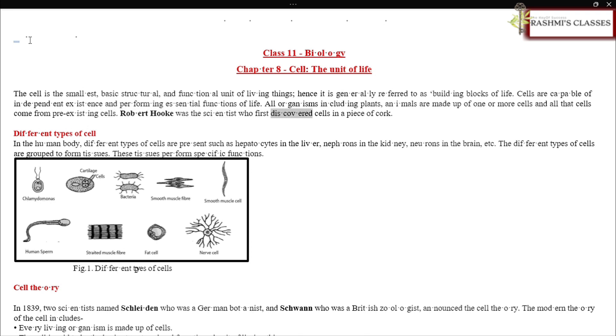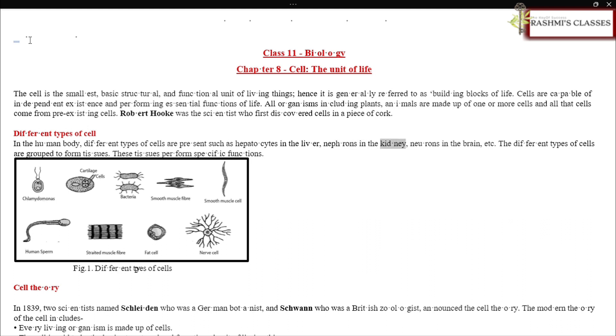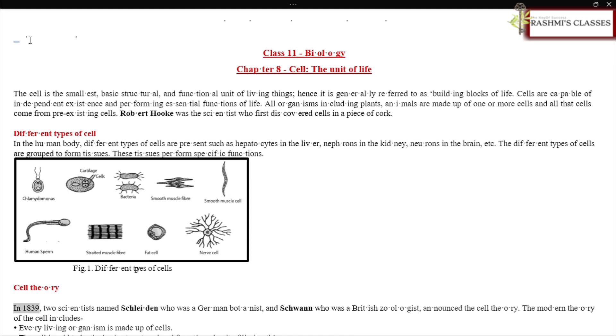Robert Hooke was the scientist who first discovered cells in a piece of cork. Different types of cells are present in the human body, such as hepatocytes in the liver, nephrons in the kidney, and neurons in the brain. These different types of cells are grouped to form tissues that perform specific functions.